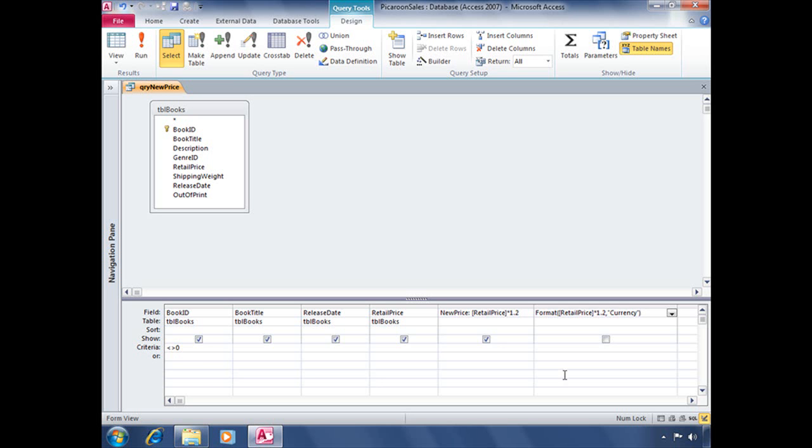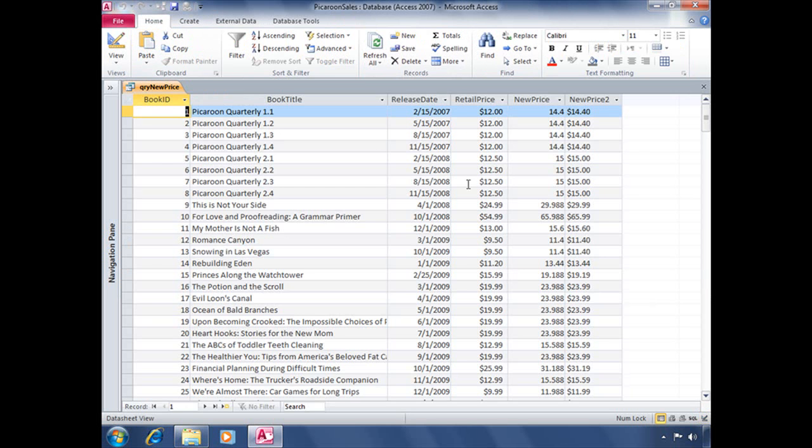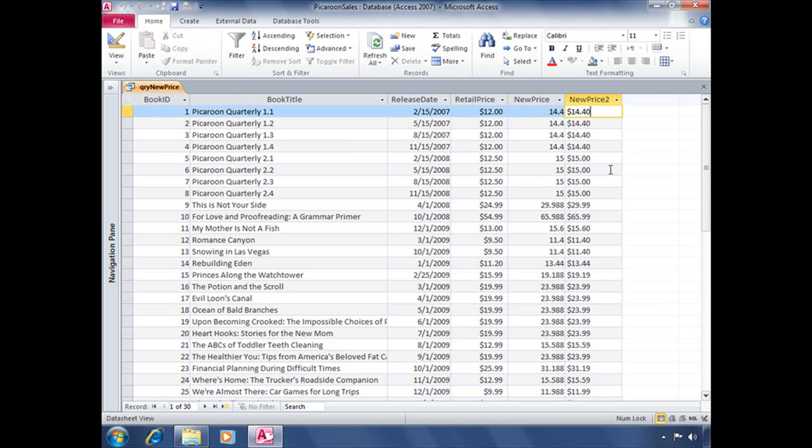So with that written out, let's go and run our query, and here is what our function, or our expression, looks like. It takes the number that was stored and formats it as currency.